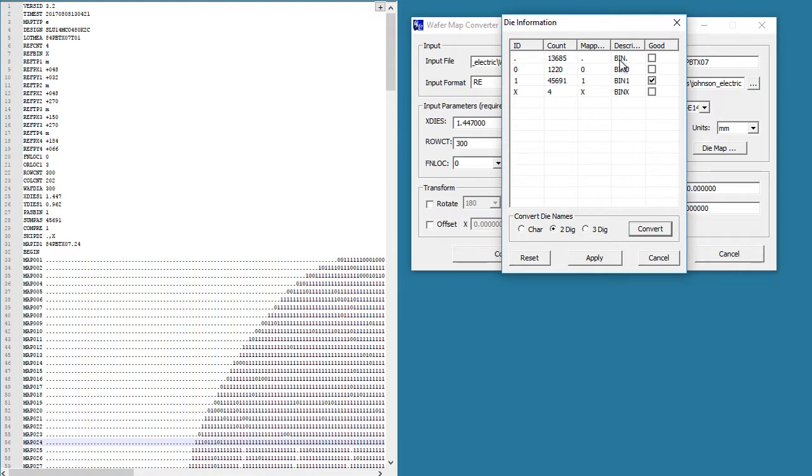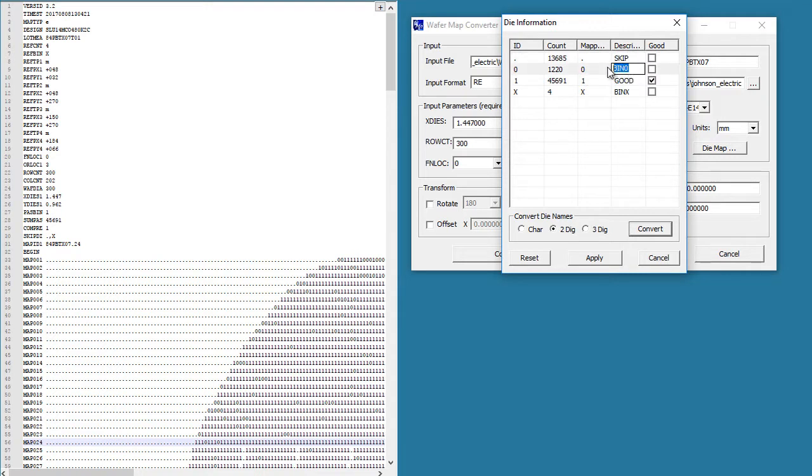If you want to change these descriptions, you're able to do so. Let's call that skip. Let's call that good. Let's call that bad. We'll call these target. Click apply.